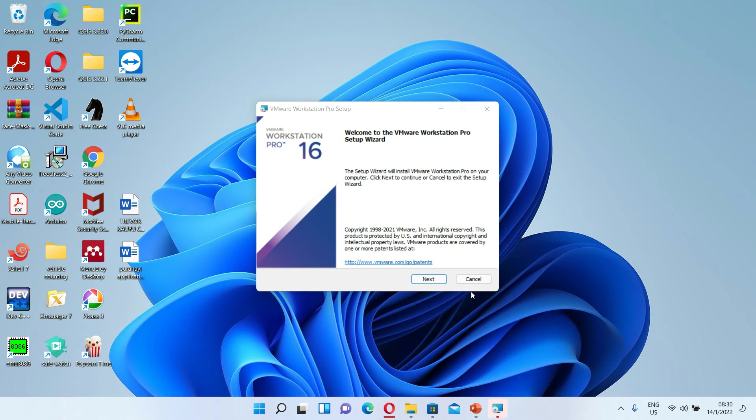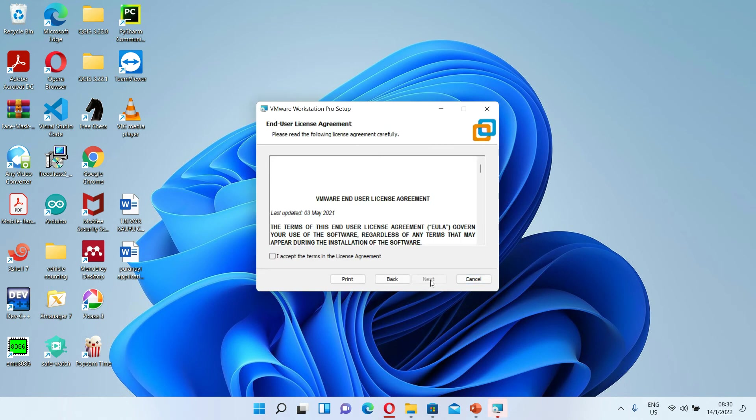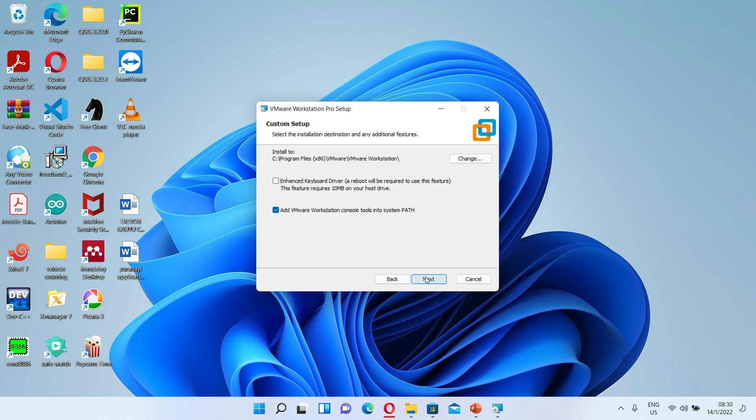Let's click on next. And then accept the terms in the license. Then we need enhanced keyboard driver.